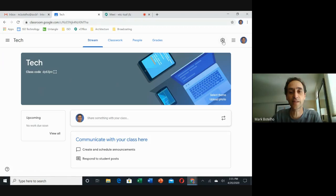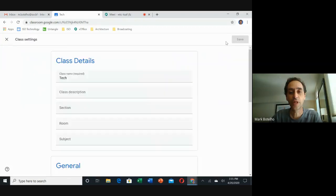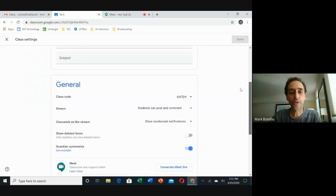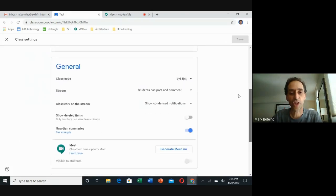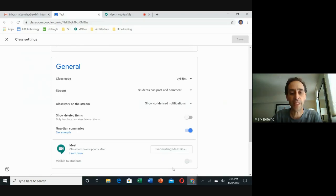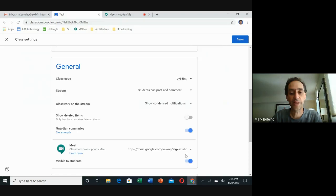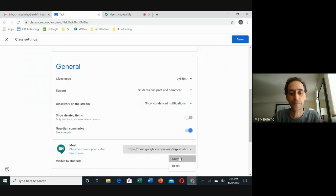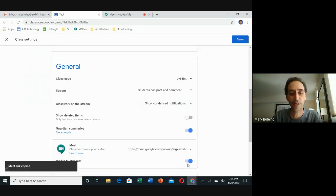When you click that little gear wheel, you'll scroll down to the general section where it says Meet, and you want to generate a meet link. Once the meet link has been created, it's on by default. You can go ahead to the little drop down and do copy, and that will copy it.